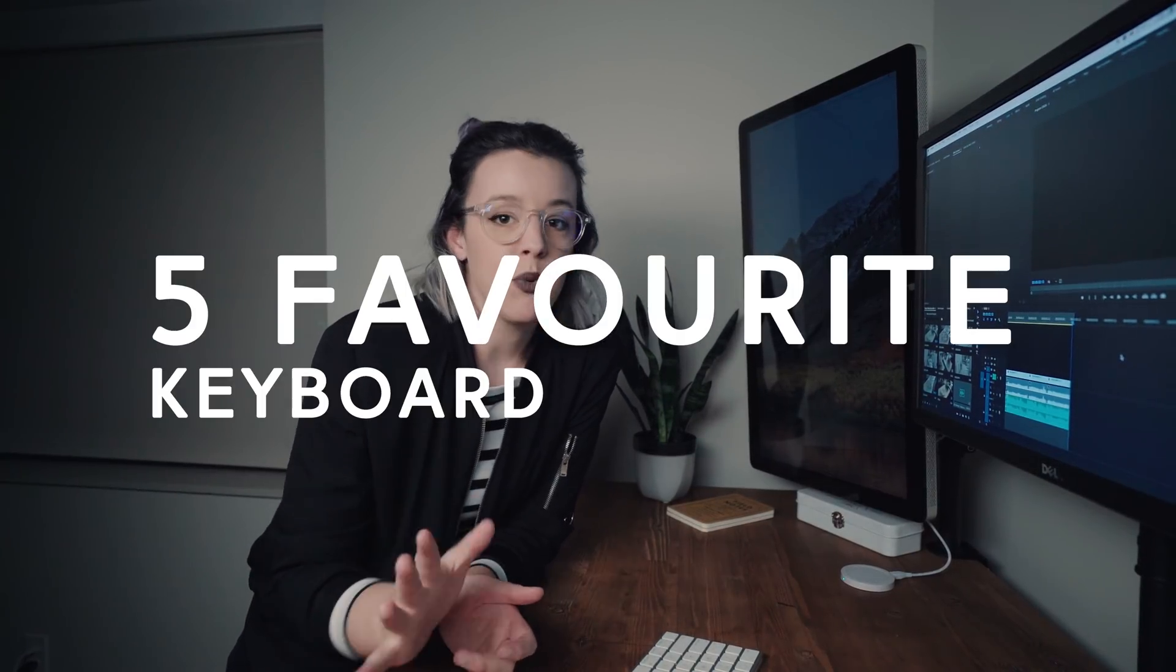What's going on guys? Happy Friday! Today I want to share with you my five favorite keyboard commands for Premiere to make editing video super fast. Let's go!